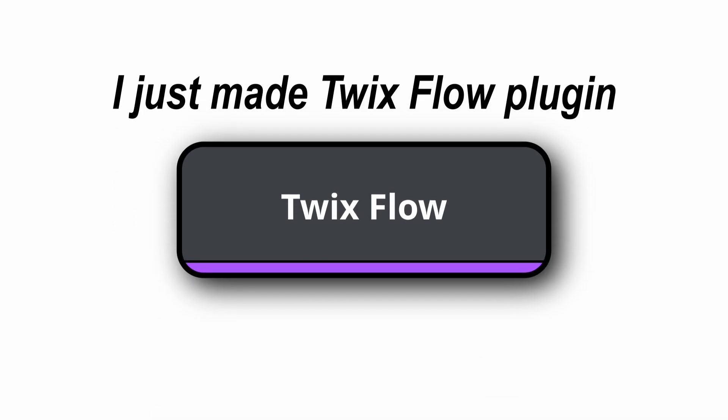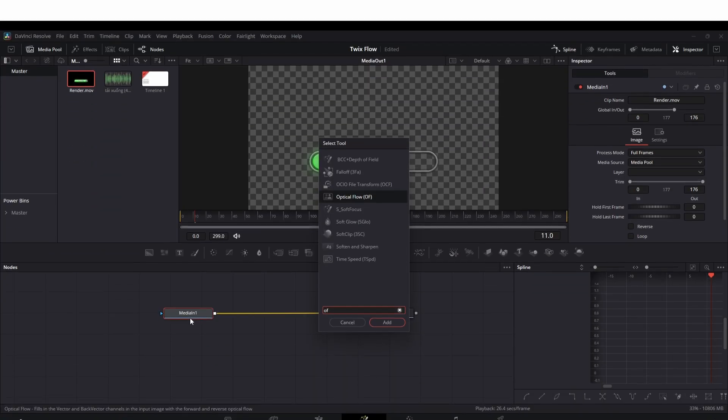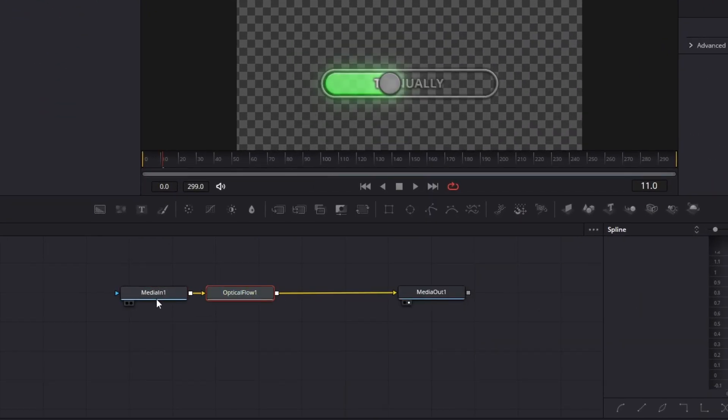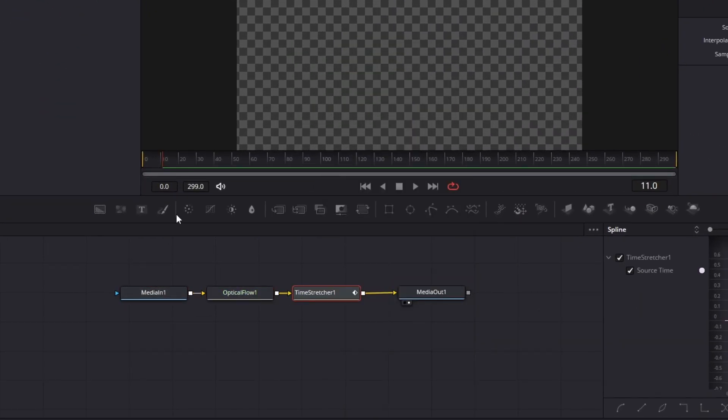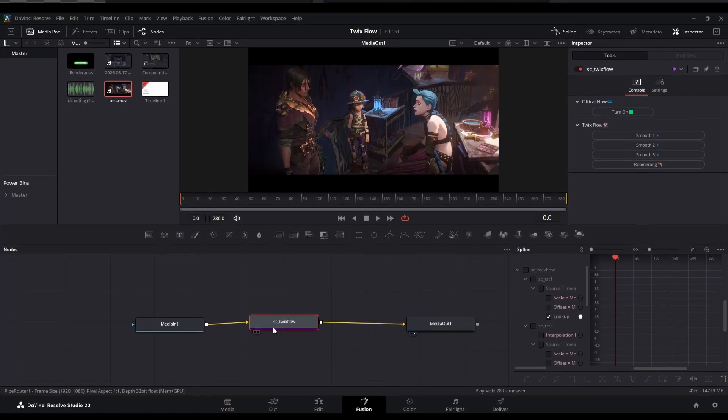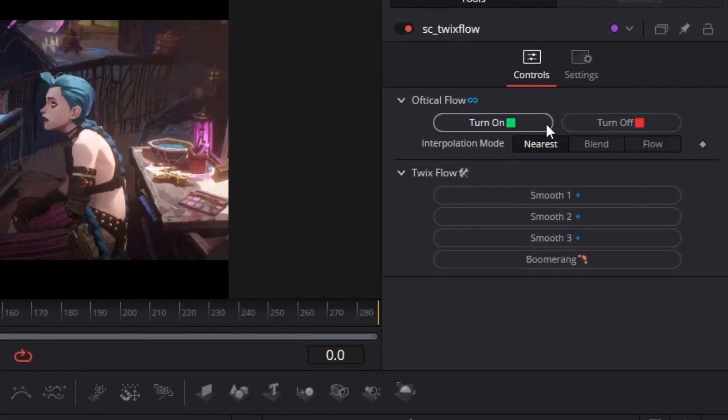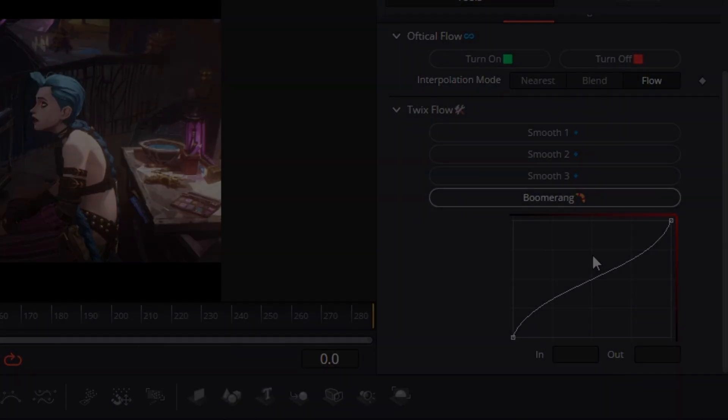Hello everyone, I just made Twix Flow plugin which can help you save so much time without optical flow, time stretcher, or setting keyframes. With this tool, you just need to drag and drop, that's all. Let's head into the video.